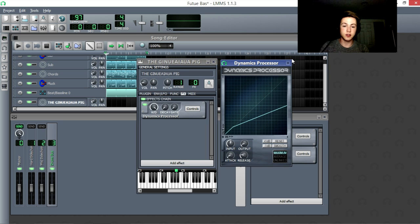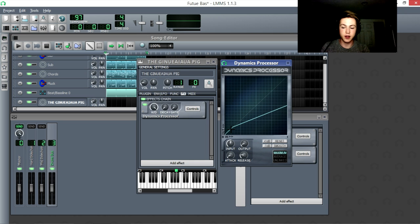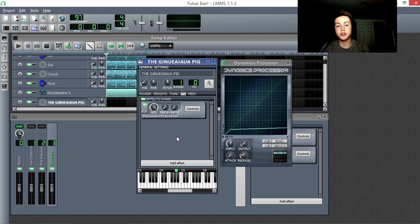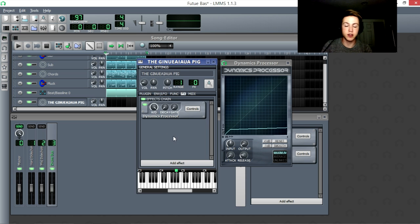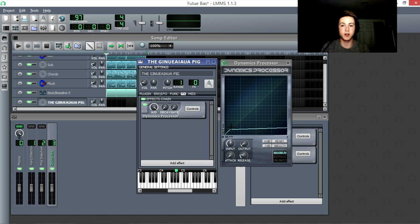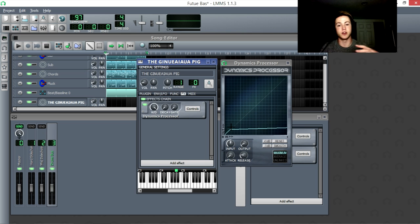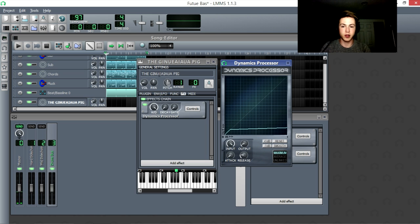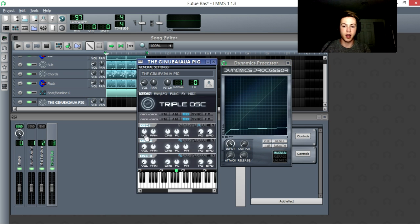However, it's also used as something called a limiter, whereas if something gets louder than a certain point, it prevents it from getting louder than that at all. So this is usually put on like the songs in the mastering stage, so that they get loud. But if they ever get to the point where they'll clip, it just lowers the volume so it doesn't clip. So I can turn the volume up as much as I want, but it'll never get louder than that.